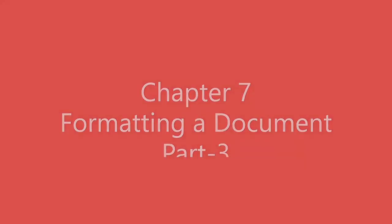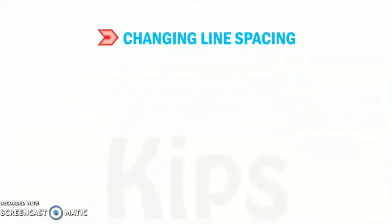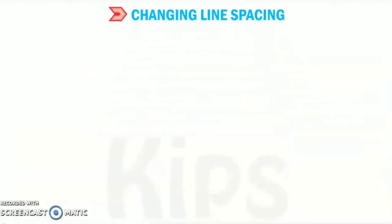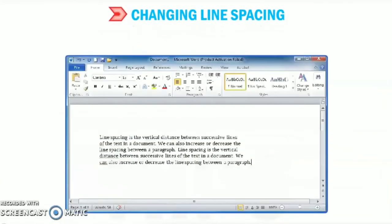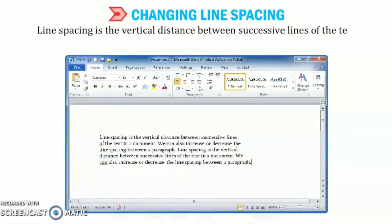In this part, the first topic is line spacing and how to change it. So first of all, let us understand what is line spacing. Line spacing is the vertical distance between successive lines of the text in a document.